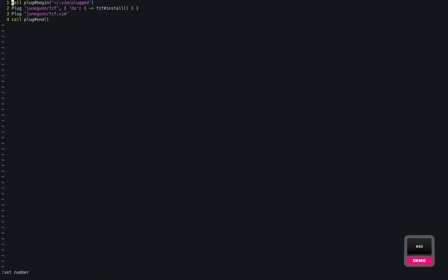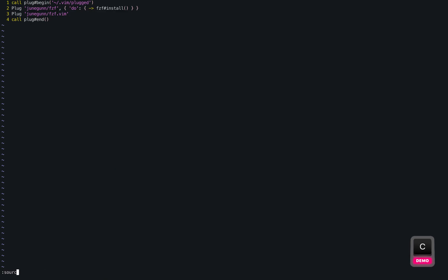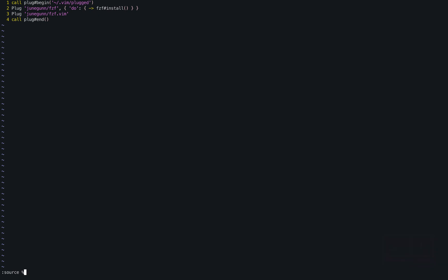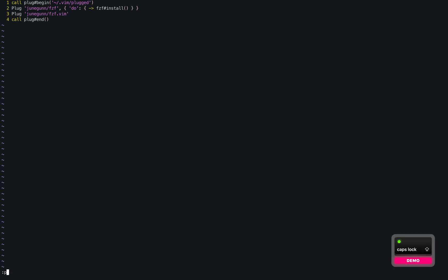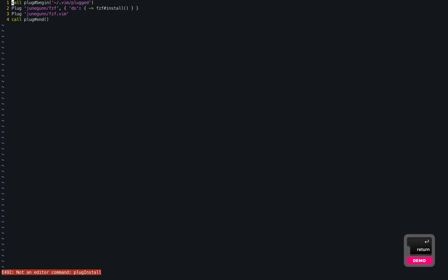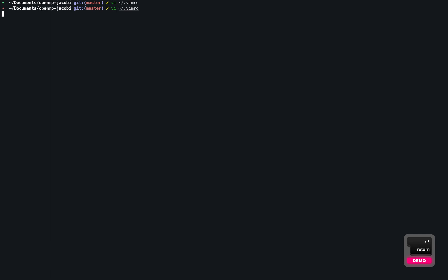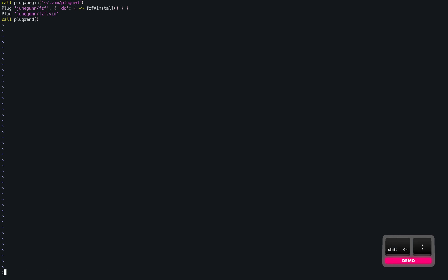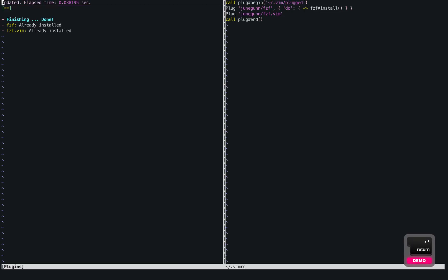After adding these two lines, all you've got to do is write this file, and then source it. We are in this file, so we can do source percent to source this file, and then followed by plug install. It's already installed in my system, so that's why it shows as if it's installed.